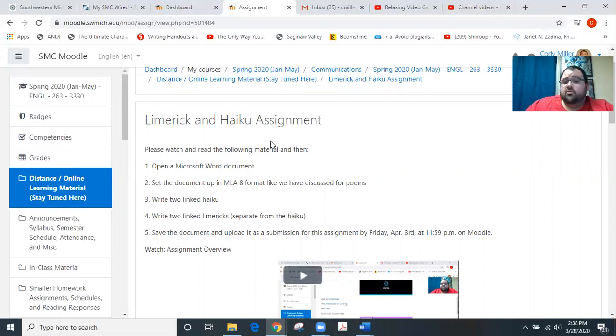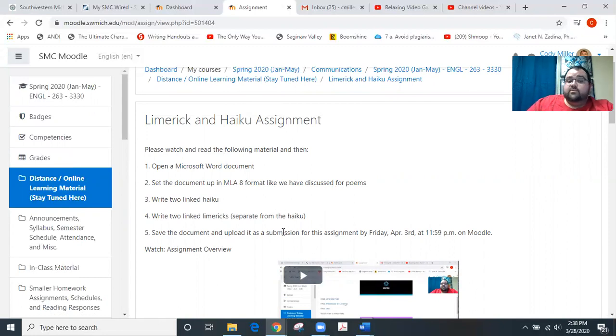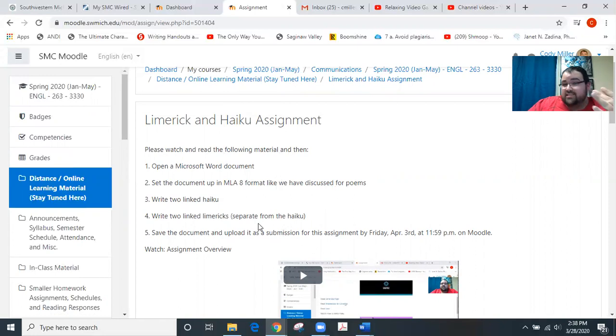Watch this overview, largely what you're doing at the end of the week in terms of haikus and in terms of limericks. You're writing two linked haikus and two linked limericks and submitting those as a Microsoft Word document for me.